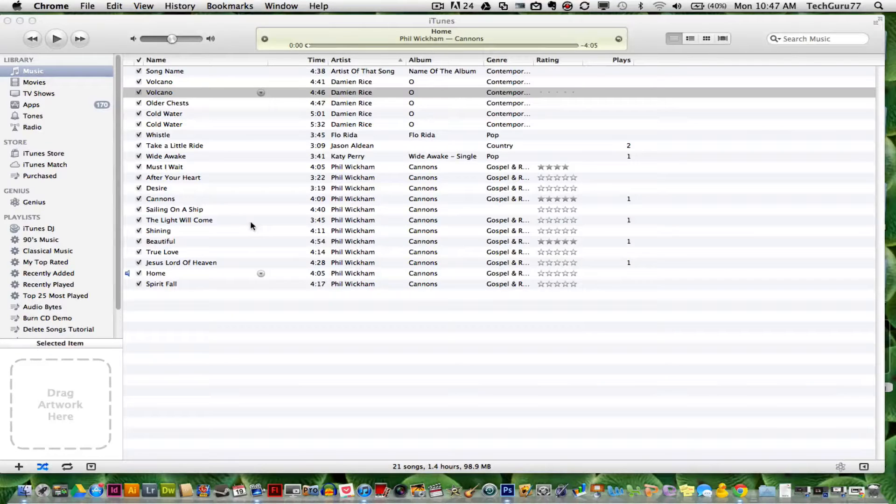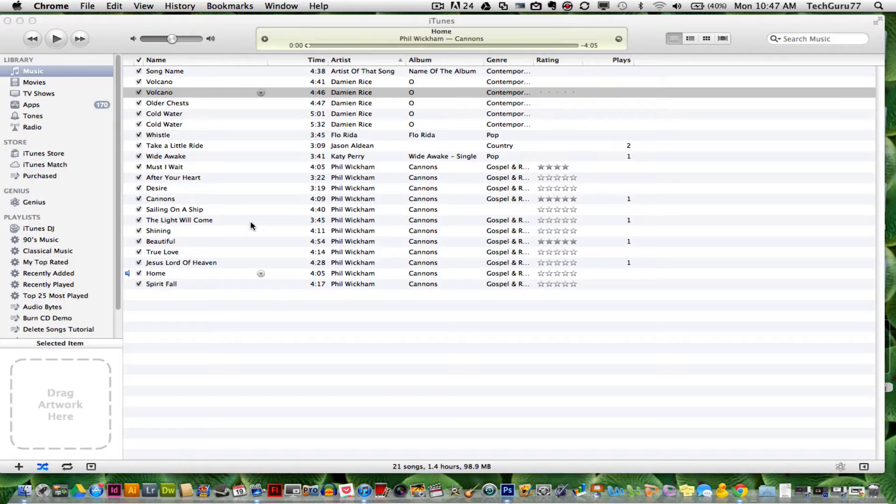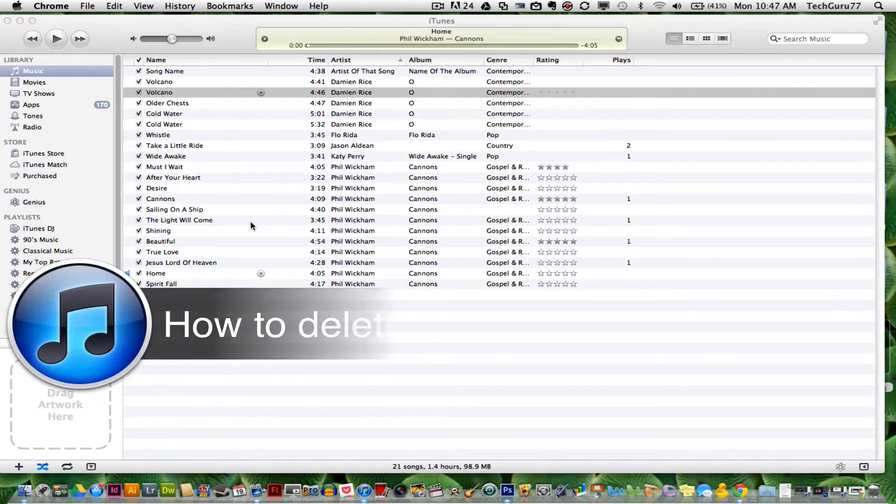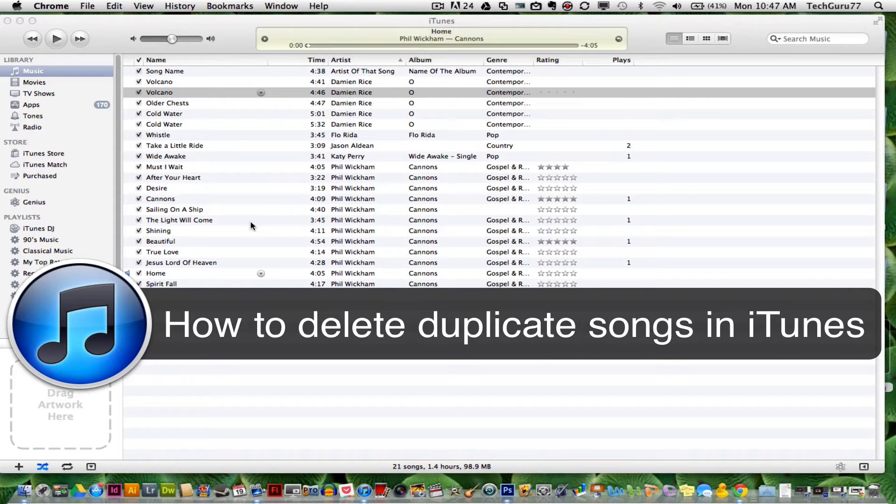Hey guys, welcome back again to another Tech Guru video. Today we are in iTunes and I'm going to show you how to easily and quickly delete all of your duplicate songs in iTunes.